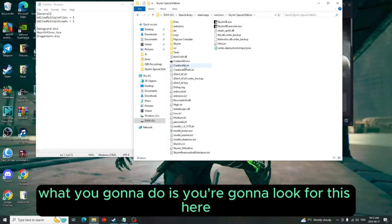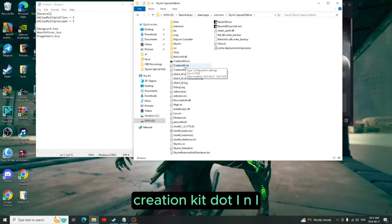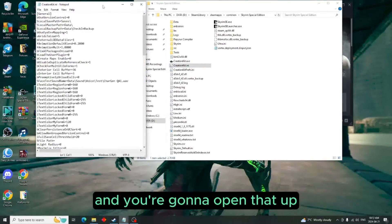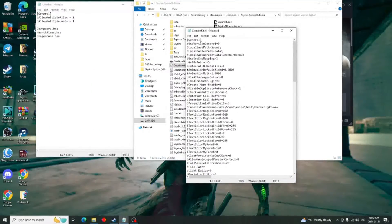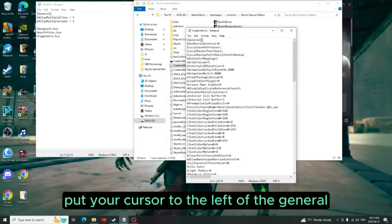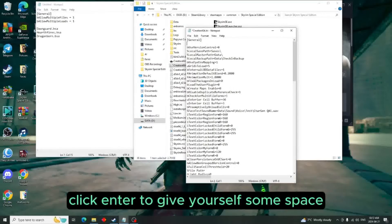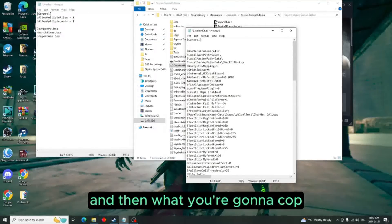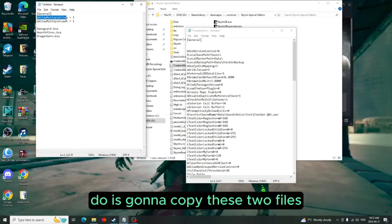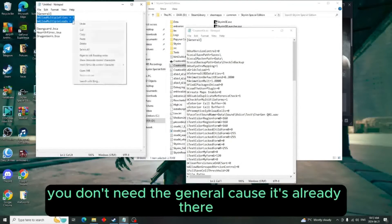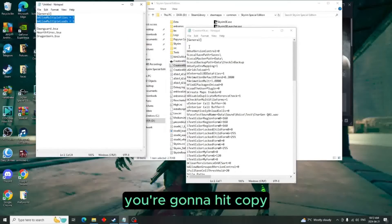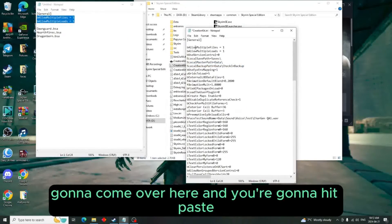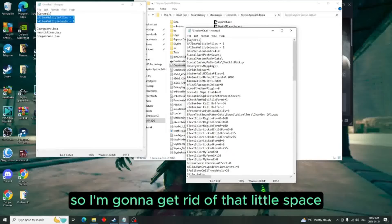What you're going to do is you're going to look for creationkit.ini. So you're just going to double-click and you're going to open that up. Put your cursor to the left of the General, click Enter to give yourself some space. And then what you're going to do is you're going to copy these two files - you only need these two files, you don't need General because it's already there. So you're going to hit copy, come over here, and hit paste. I'm going to get rid of that little space.